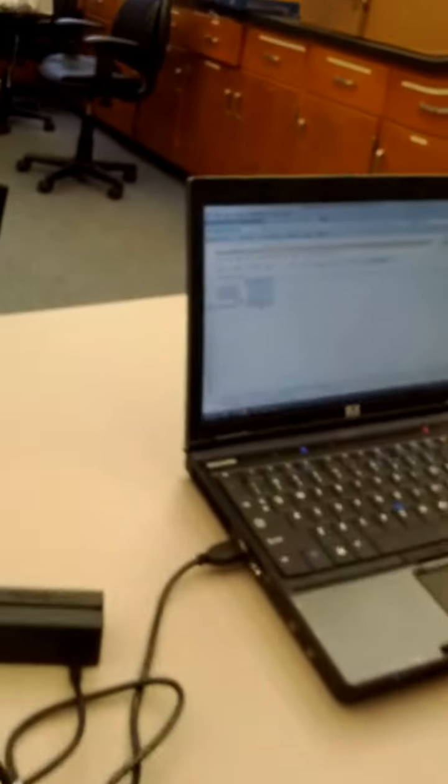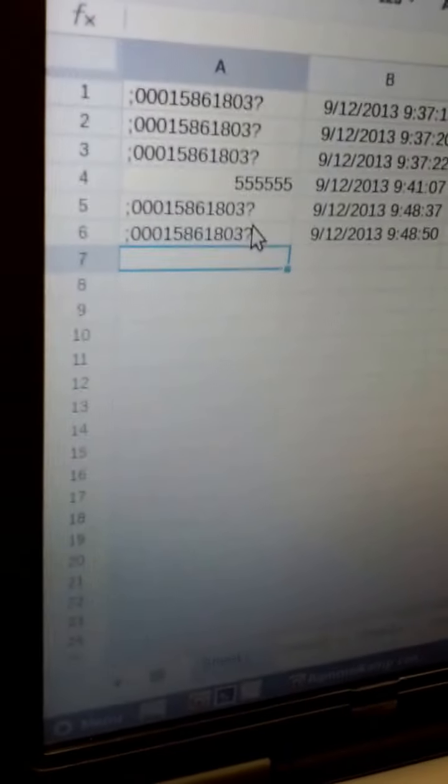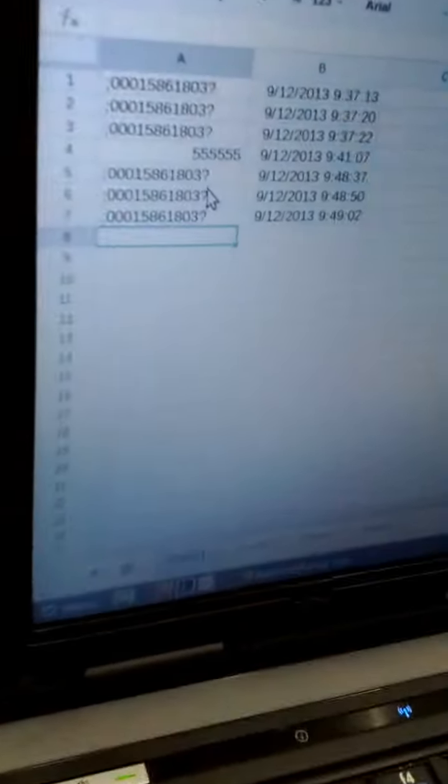Goose, you want to go ahead and do it one more time, and we'll take a look at that. Notice he's scanning it, and then the cursor is going automatically to the next field. Try it one more time. Great.